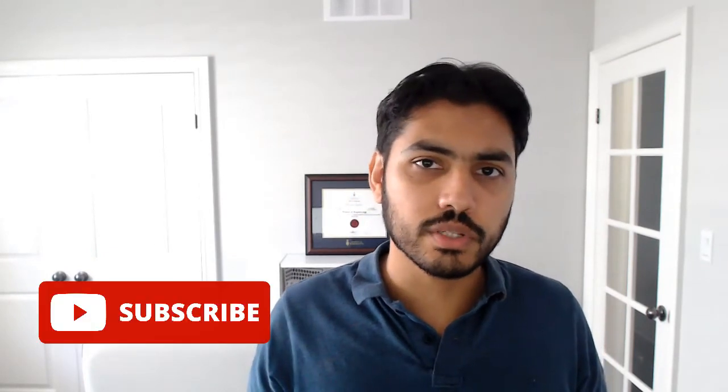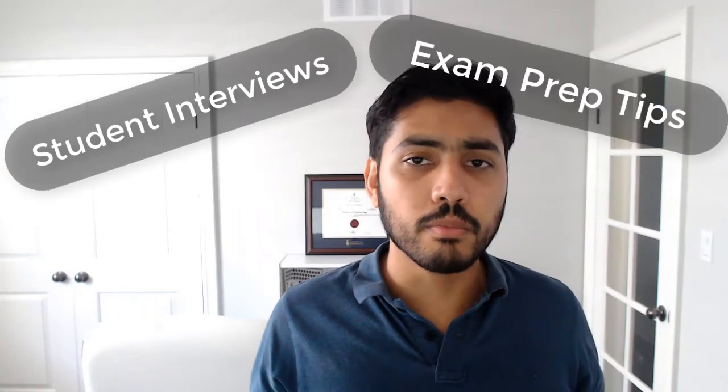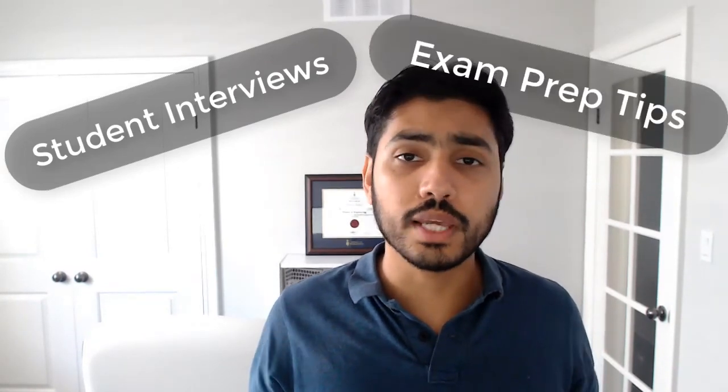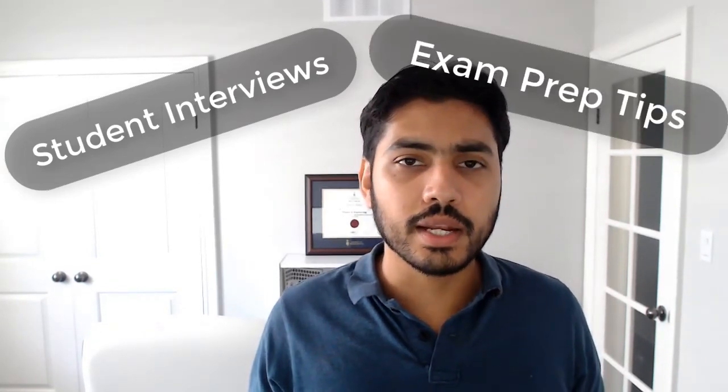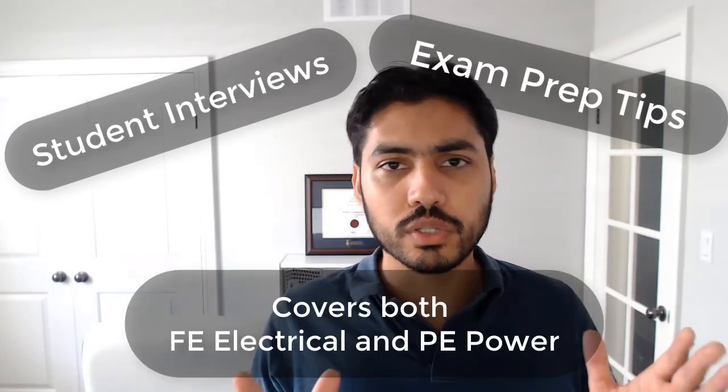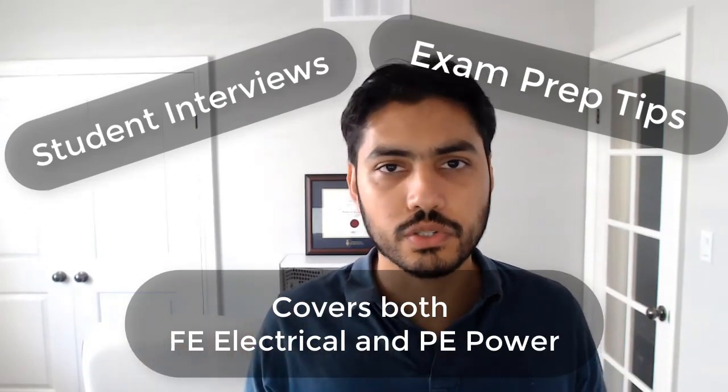And I would really appreciate if you like this video to please like it and also subscribe to this channel because I'll be adding a lot of content on this channel over the coming days and weeks and months, such as student interviews, blog videos on commonly asked questions by students, and the content is going to cover both FE electrical as well as PE power. So stay tuned. Thank you.